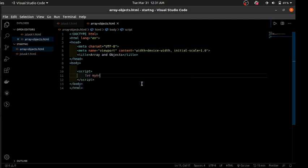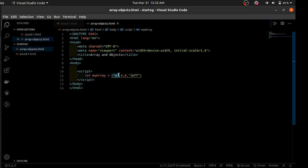This is how arrays are defined. You can have a collection of whatever you want. In JavaScript, you're not limited to one type — you can have an array that has strings, numbers, other arrays, objects, basically anything. Each value is separated by a comma. For example, here we have a character 'a', numbers 4 and 6, and a string 'jeff', all separated by commas.